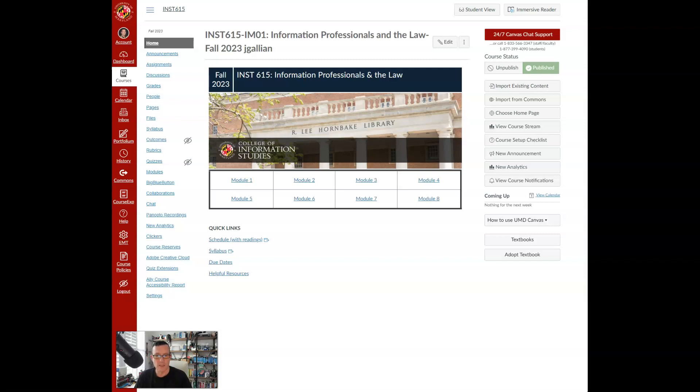Now, if you need to reach out and communicate with me, just as a quick overview, you can email me at J G A L L I A N at umd.edu.